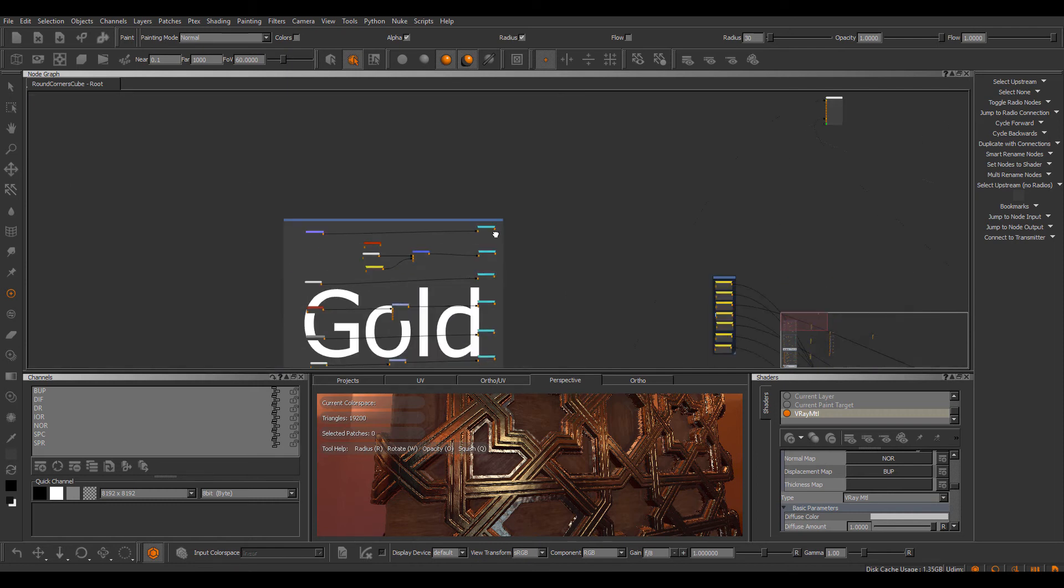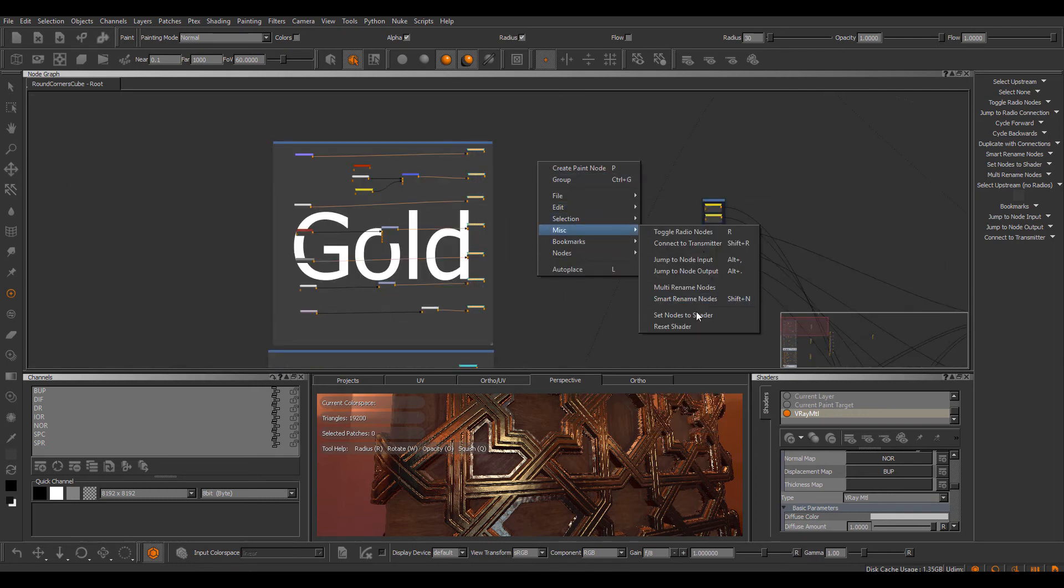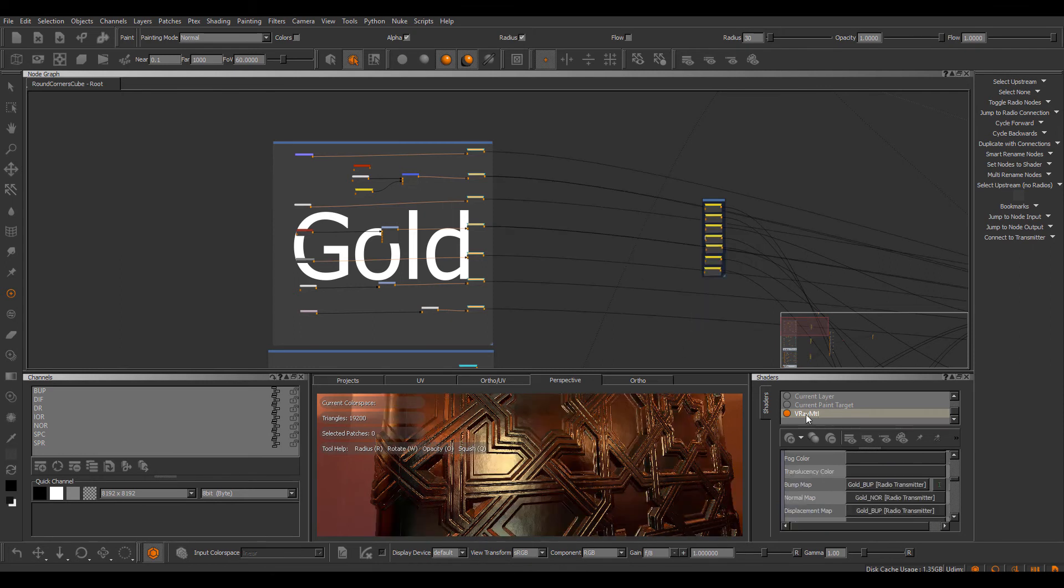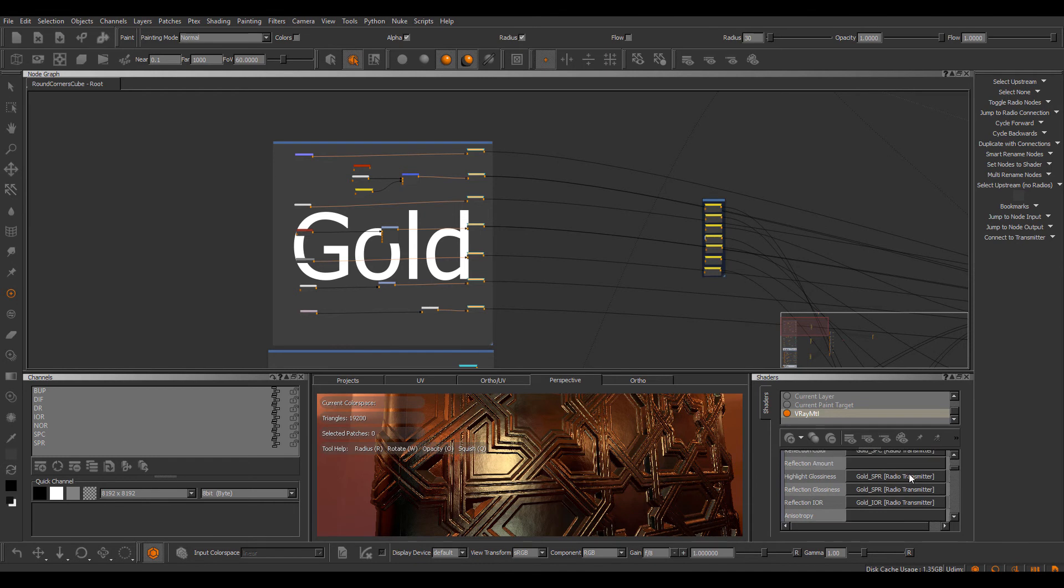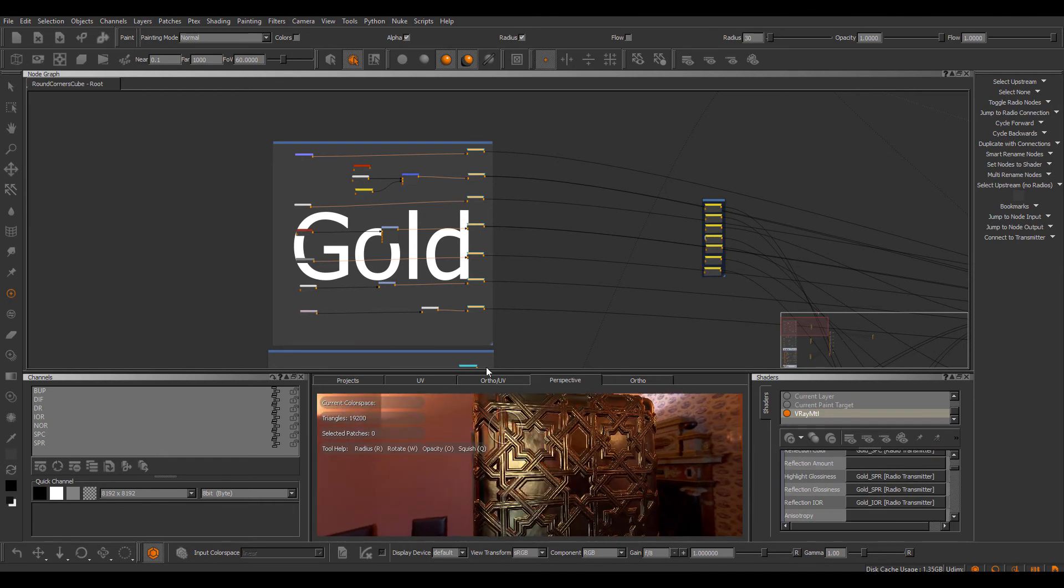So if I select all these nodes, right mouse click, miscellaneous, set notes to shader, you can see the selected shader got rewired to just show me this gold material.